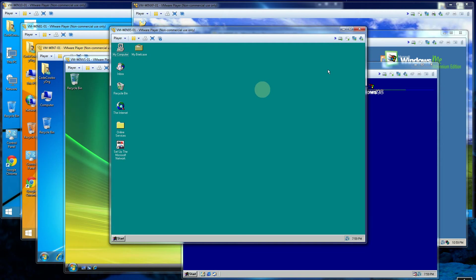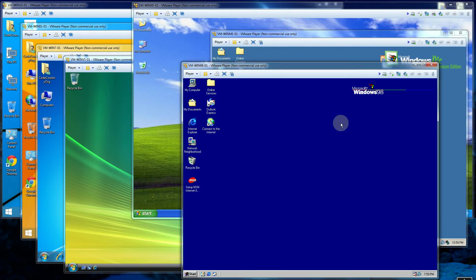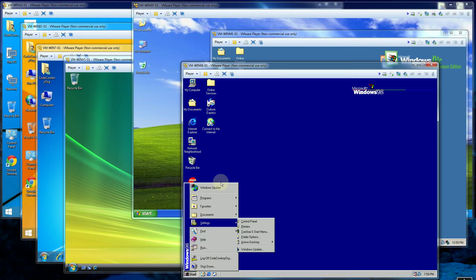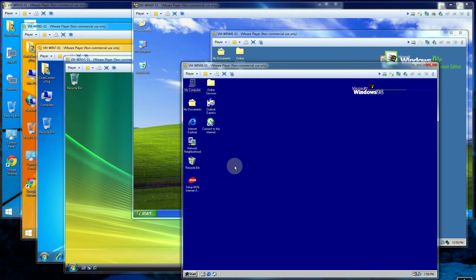Three years later came out Windows 98. So Windows 98, there's not too much that's different from Windows 98 other than the browser was integrated more into Windows 98.